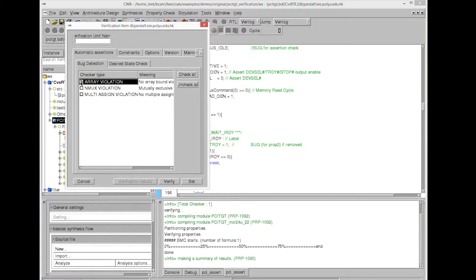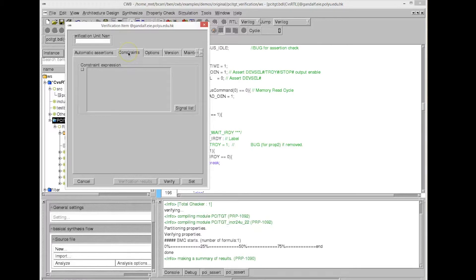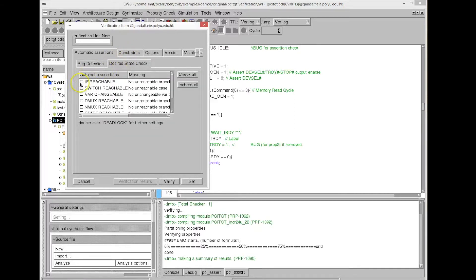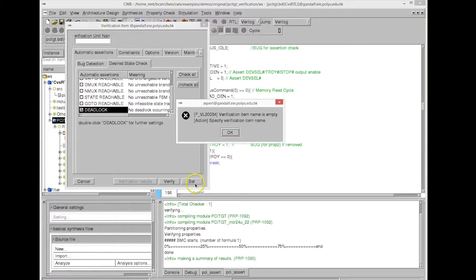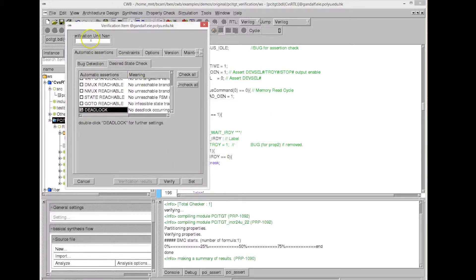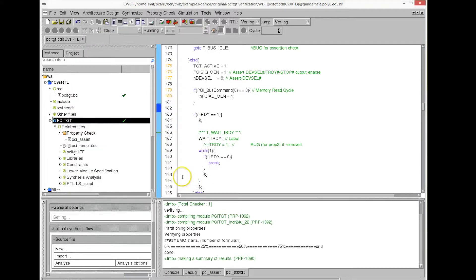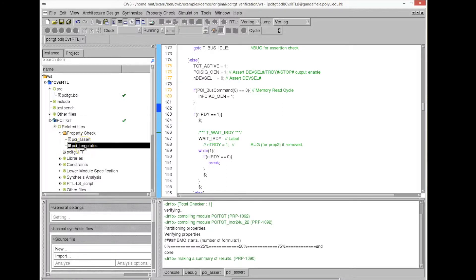We select the items we want to check — for example, array violations, multiple assignments, unreachable if-clauses, or goto statements. The more options you check, the longer the property checker will take to run. We name this new property 'PCI templates', click OK, and prepare to rerun the property checker.